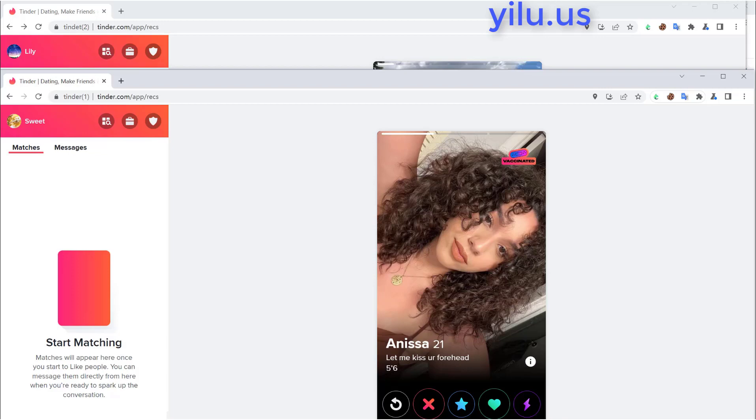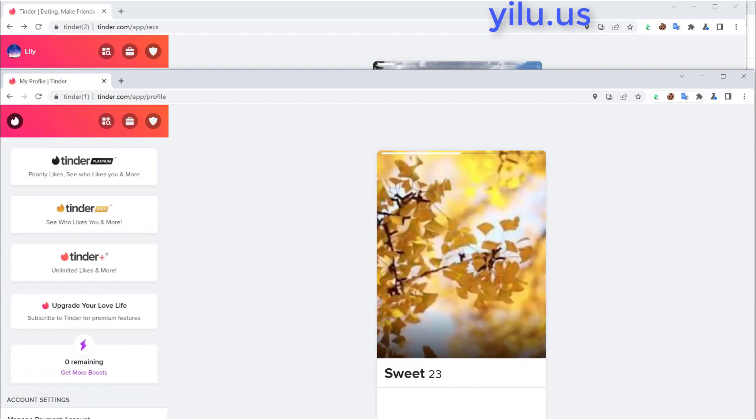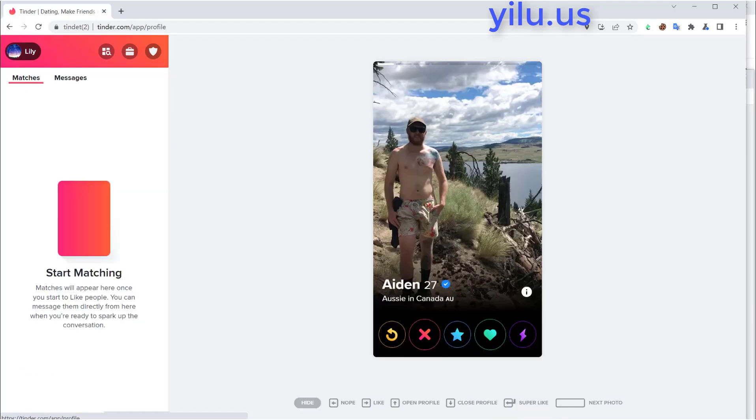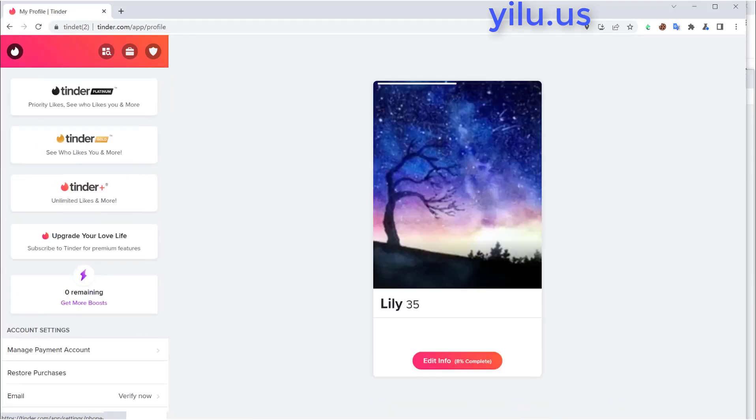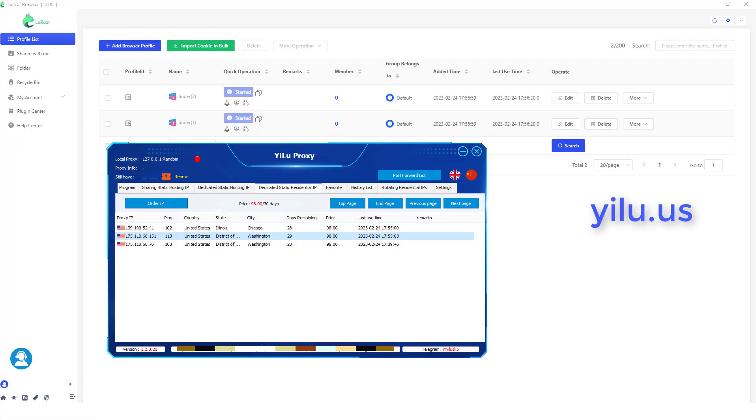Then you can manage the two accounts at the same time on one computer. If you need more Tinder accounts, create more virtual browsers in Lollacat and connect different IPs from ELU Proxy.